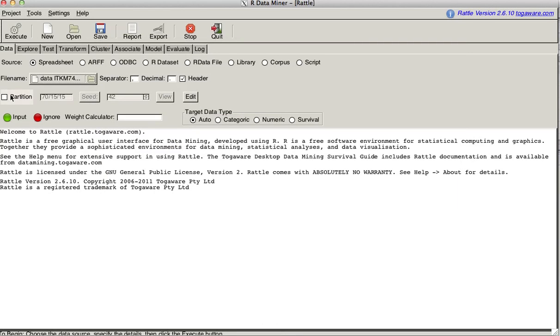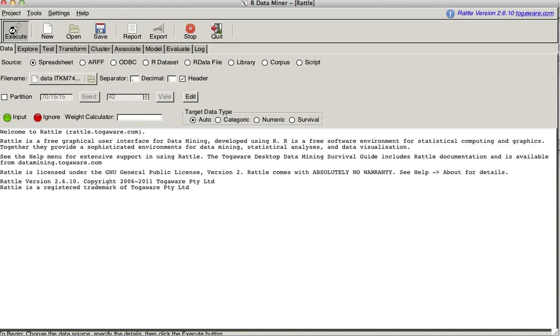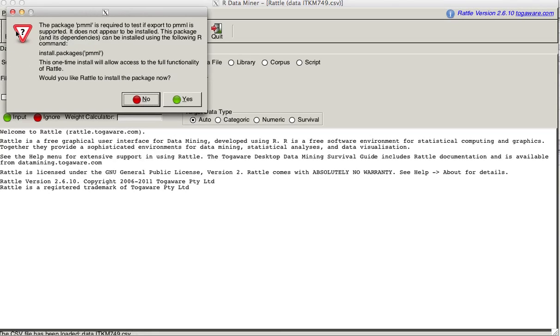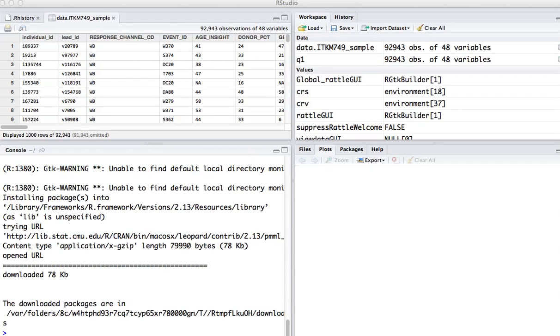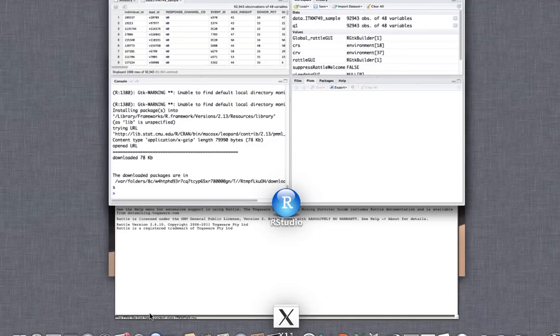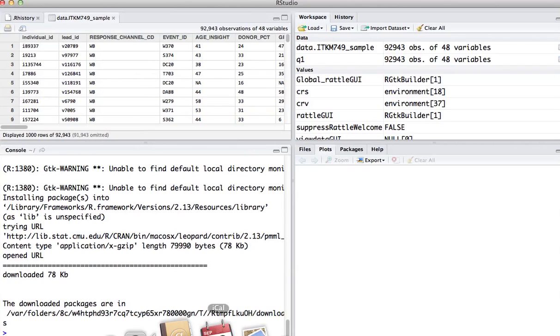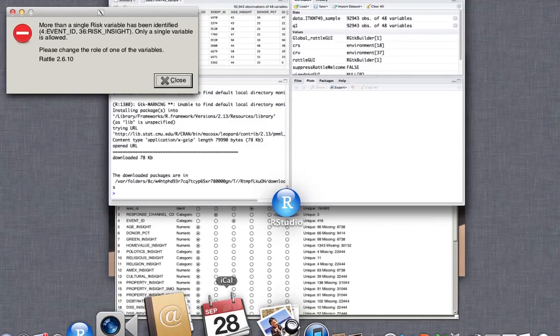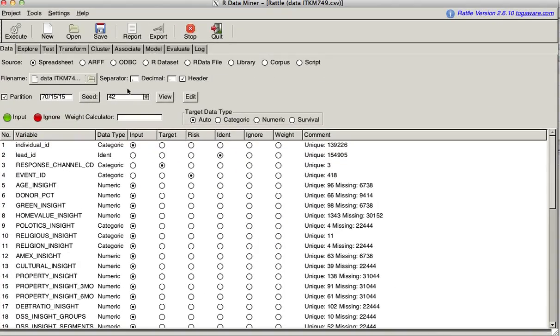I am going to choose to partition it. It is a spreadsheet, so all I have to do is hit the execute button now. The data will start loading. It asks, do I want to install the package? Yes.